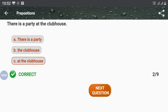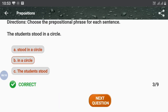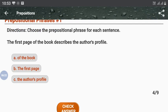Next question: 'The students stood in a circle.' So what is the prepositional phrase? 'In a circle' is the prepositional phrase. Next: 'The first page of the book describes the author's profile.' What is the prepositional phrase? The answer is 'of the book'.